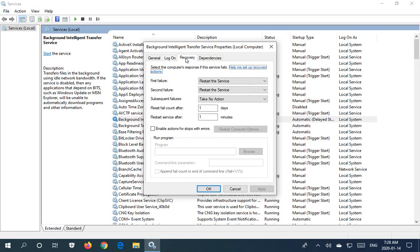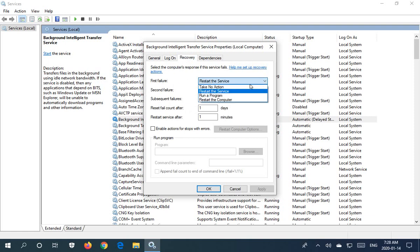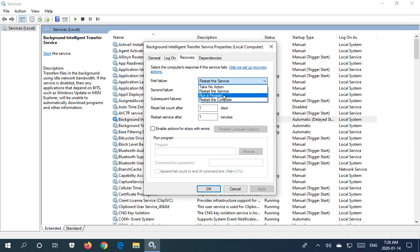There are recovery options. If your service is failing for some reason, you have different options here such as take no action. The default on this service is to restart the service, and otherwise you can run a specific program or restart the computer.